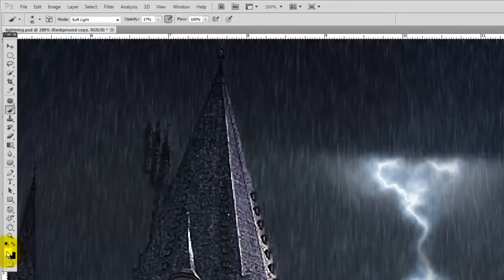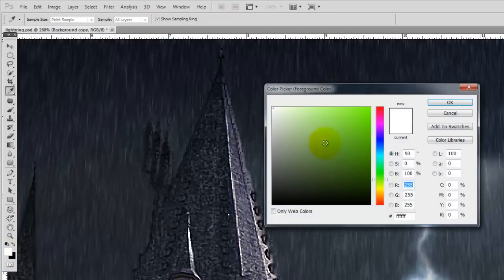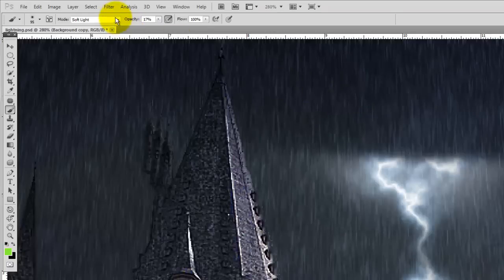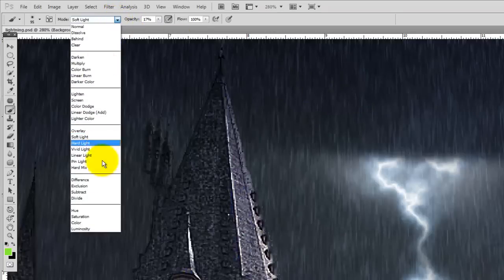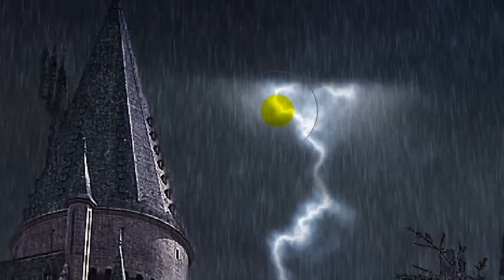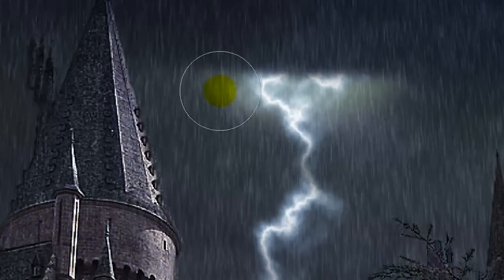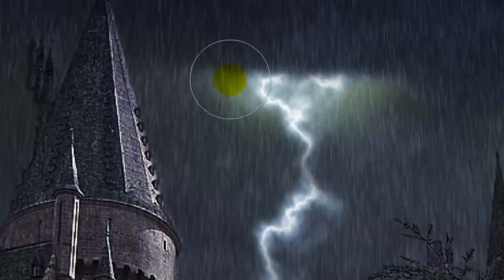Behind the cloud is so full of water and electricity, we're going to give it an ominous greenish hue. Change the foreground color to an acid green and the mode from Soft Light to Color. Bring down the opacity to about 9%. Now start brushing in the color that'll give that electrically charged feel.